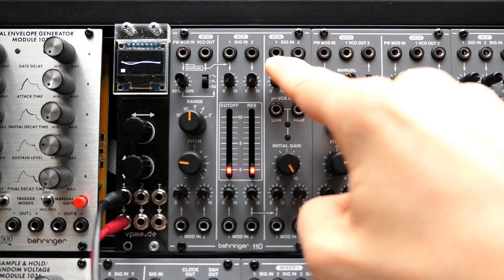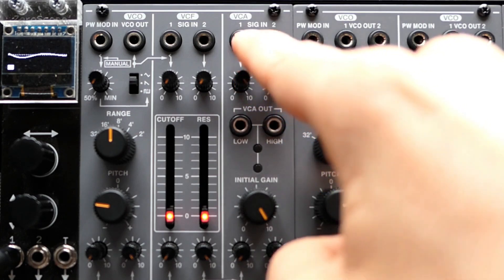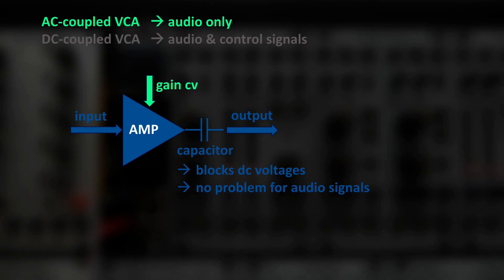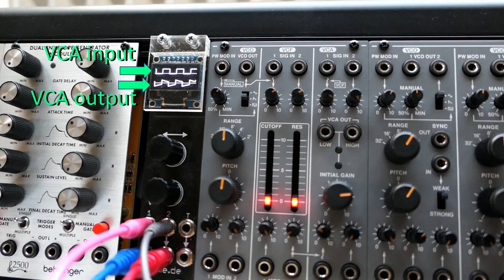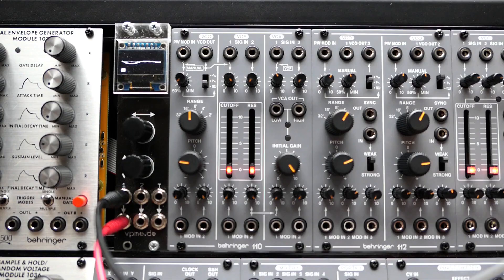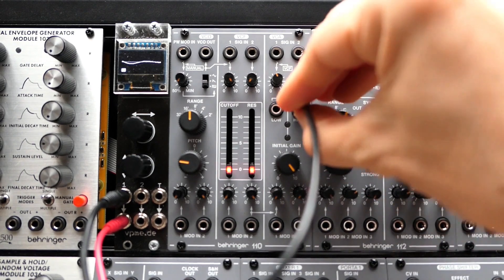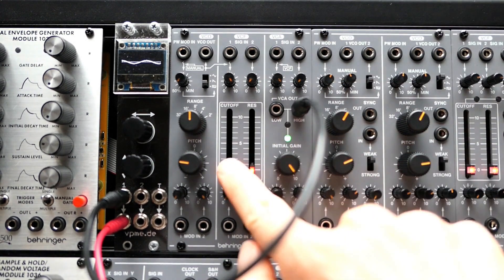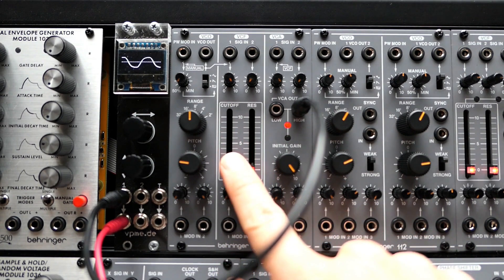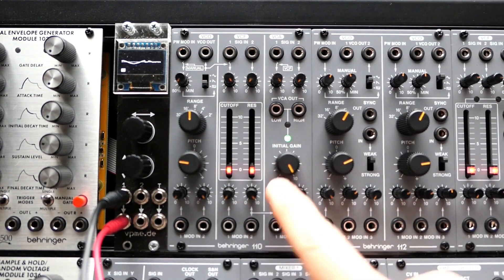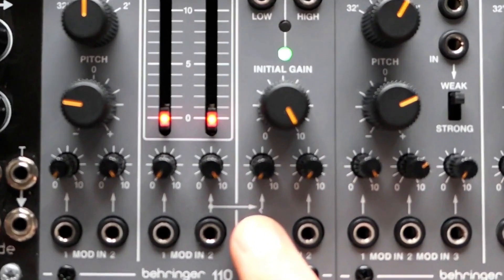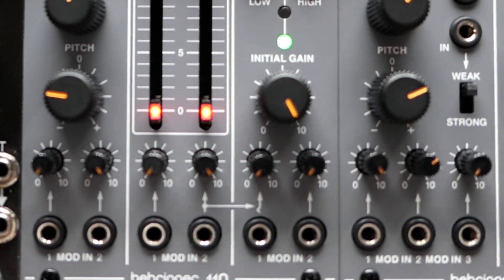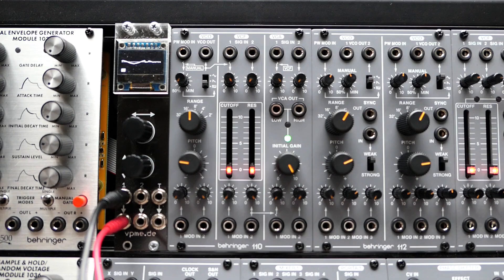The VCA itself has two inputs and the left one comes from the filter. You can break this connection by plugging something in. Like the standalone 1.30 module, this one is AC coupled, so it's not suited for processing slowly changing CV signals. There are high and low outputs, where high is the normal output and low is about 20 decibels quieter. The green and red LEDs indicate if a signal is present and if the VCA saturates respectively. Down here we have the initial gain control and the two CV inputs, where the left one is internally connected to the filter CV input. Again, you can break this connection by plugging in an external signal.